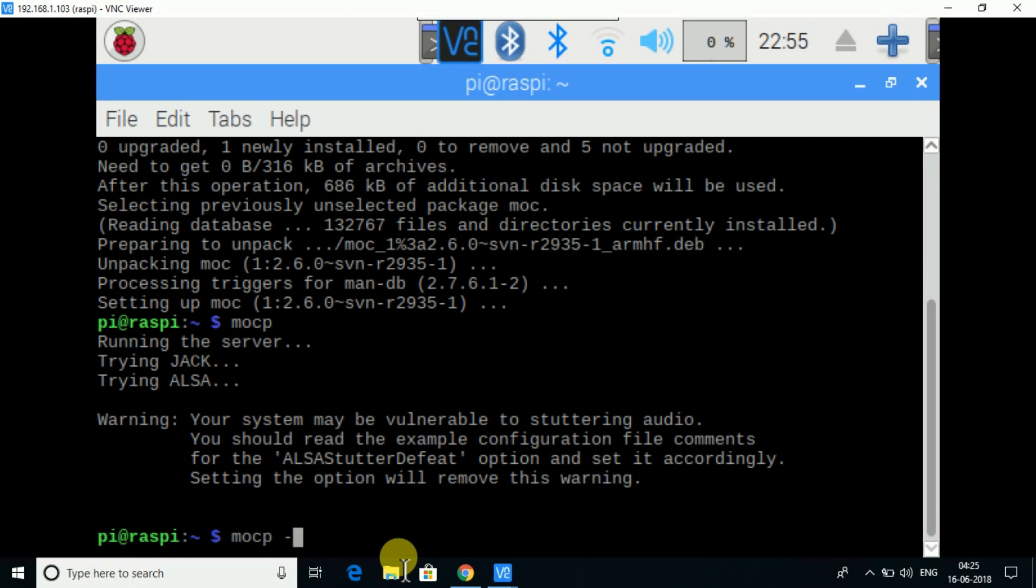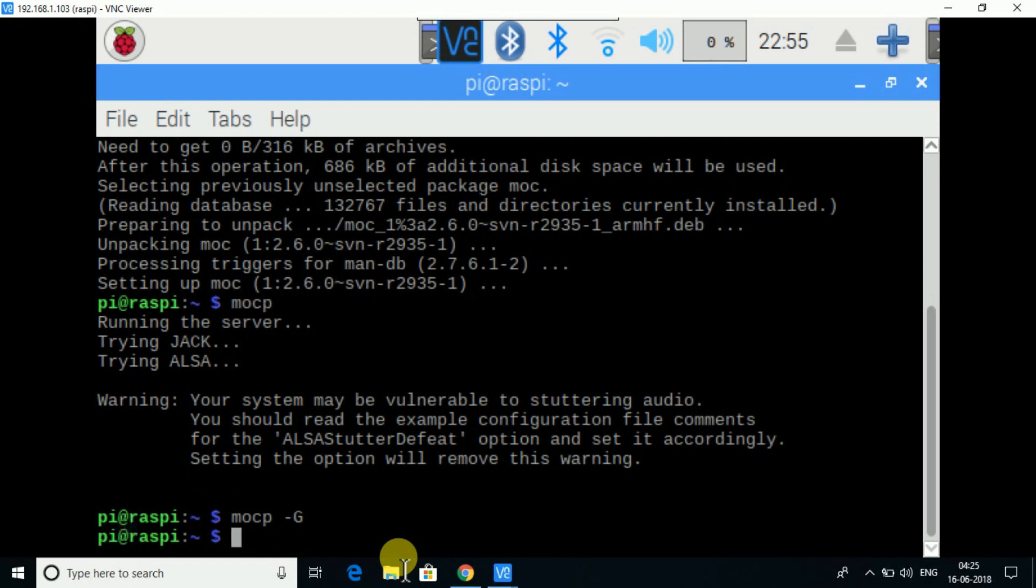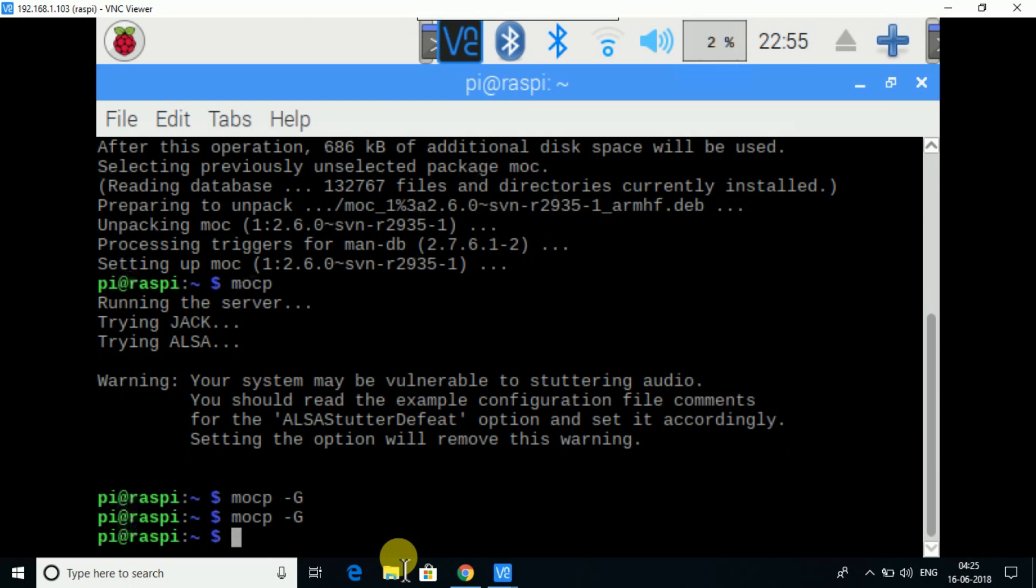Then comes -G. This basically pauses your music. To resume the music, use the same command.